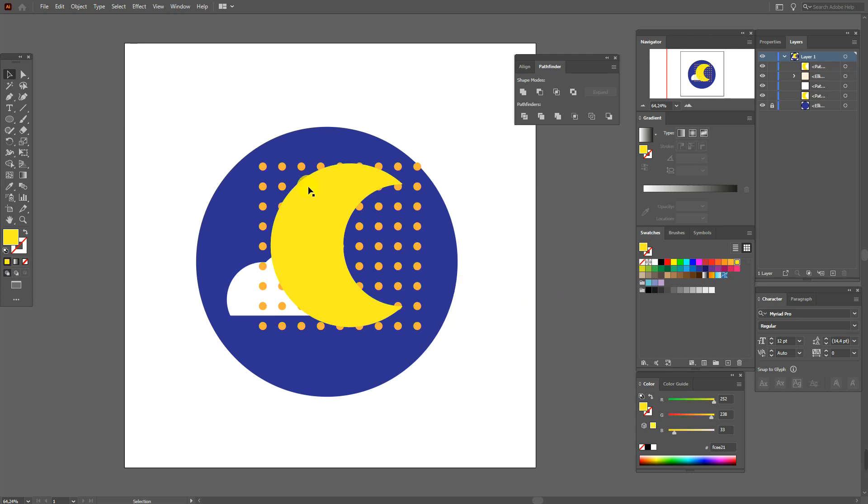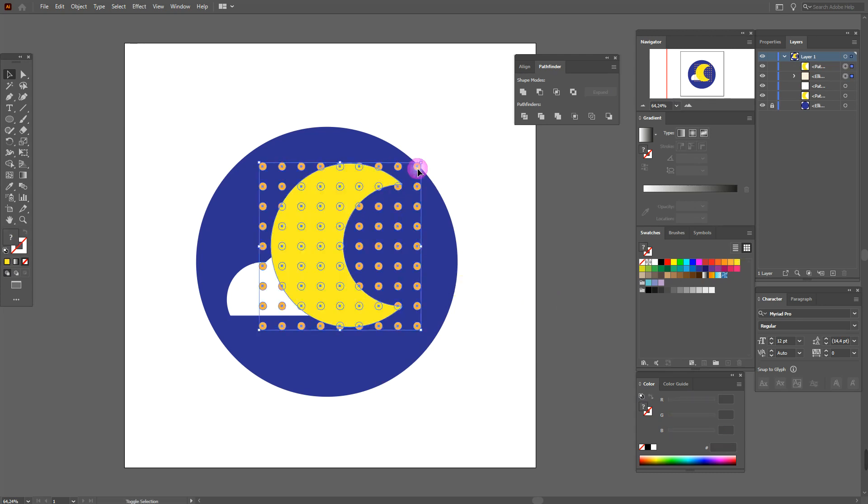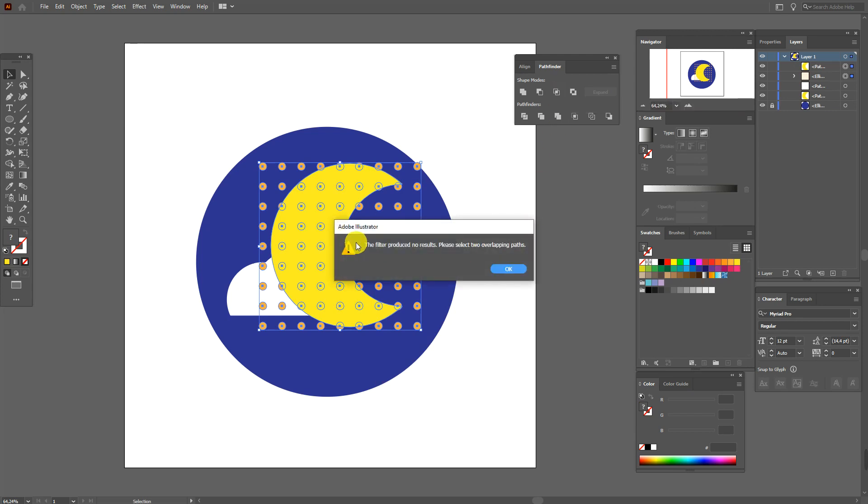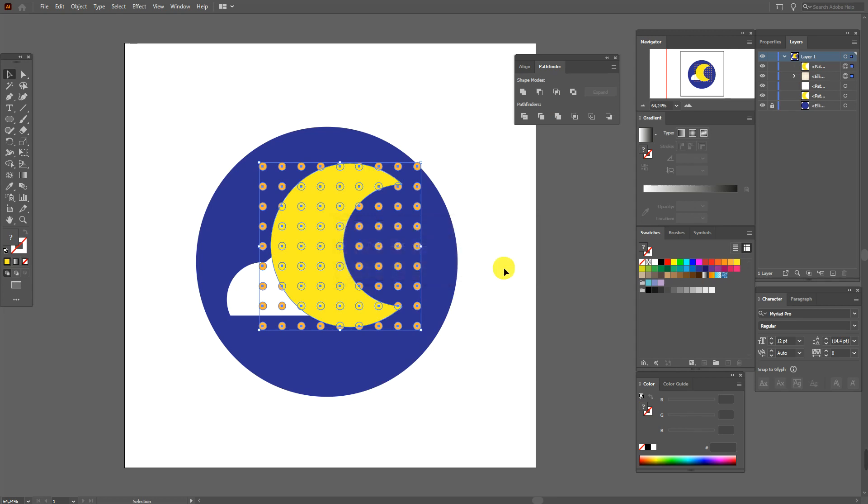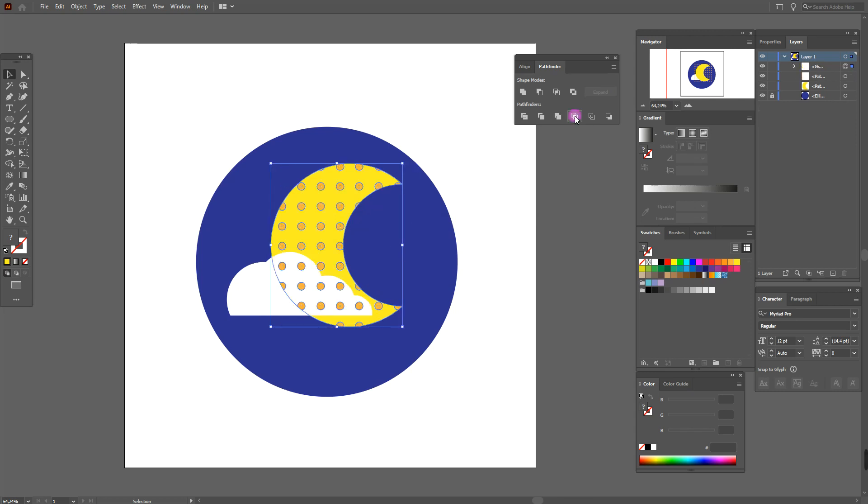And now I think you want to use intersect. Let's try it. And you see you can't do it. Okay, now let's select crop. And voila!